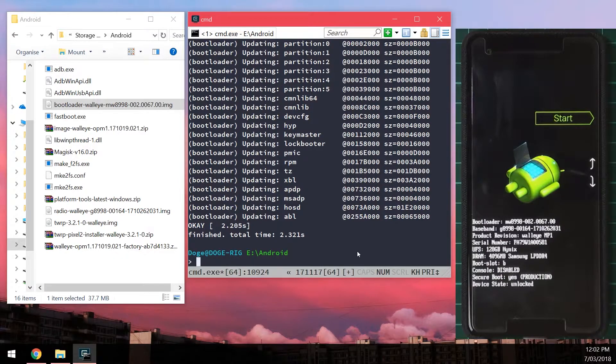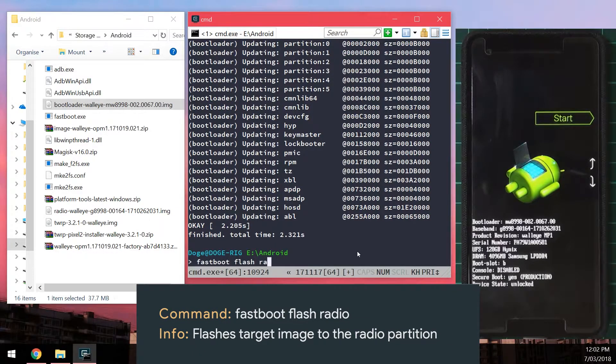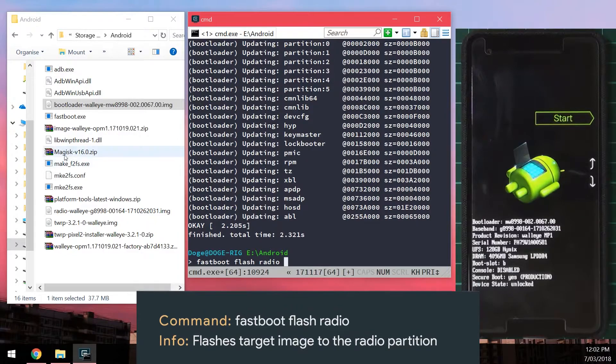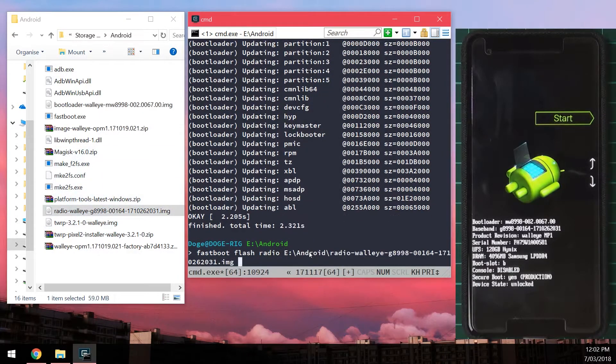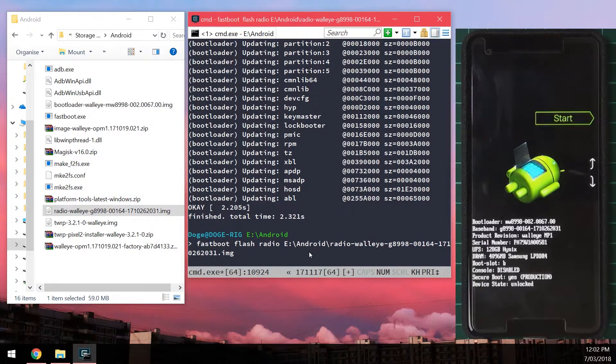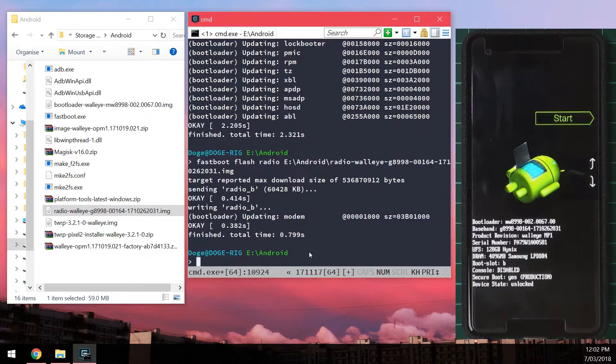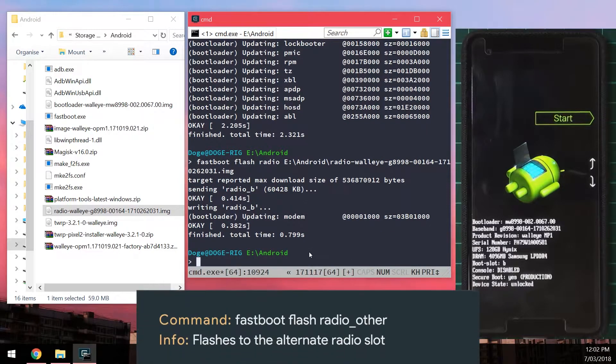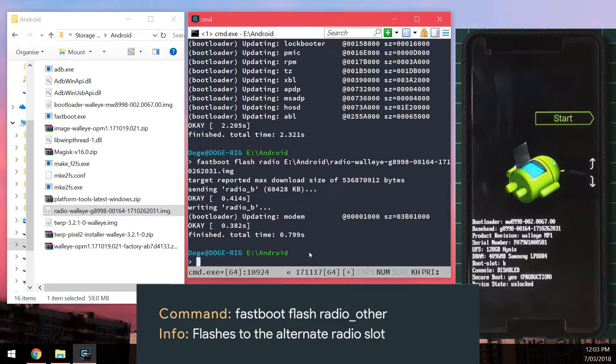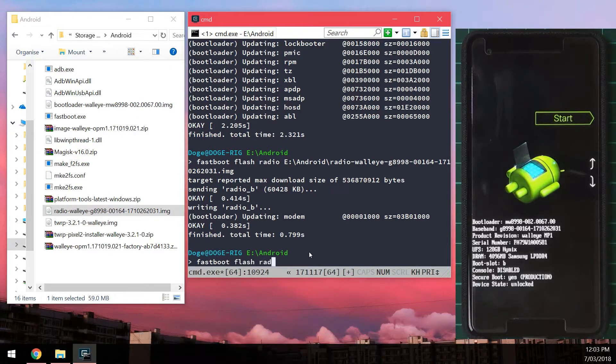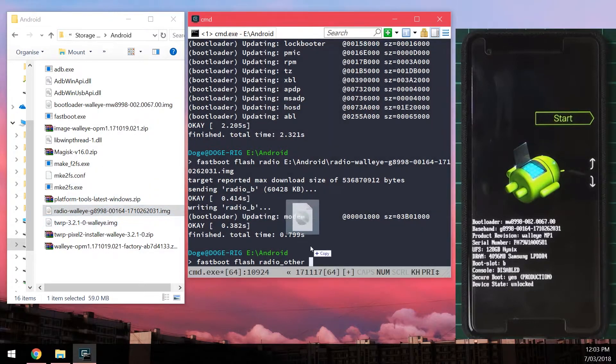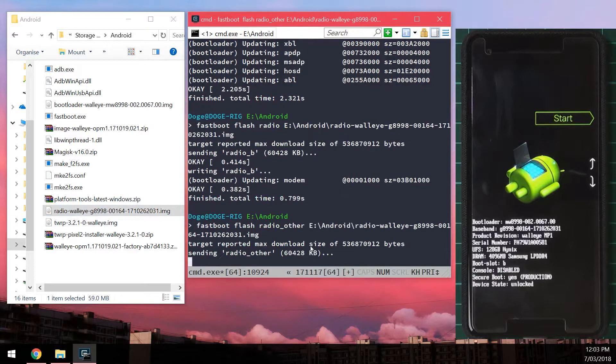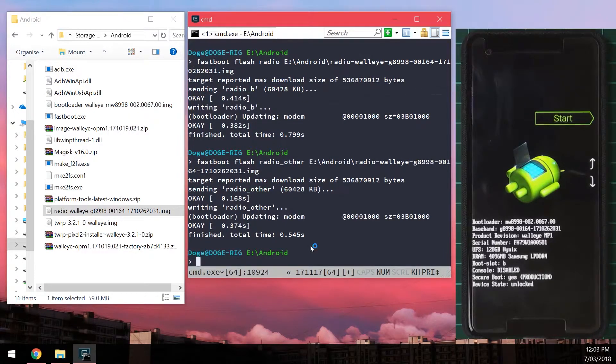We're going to flash the radio image now. We type in 'fastboot flash radio,' leave a space at the end, and drag in our radio image. Then we're going to flash the other radio, which is our radio_a in this case, so we'll type in 'fastboot flash radio_other,' leave a space at the end, and drag in the same radio image.